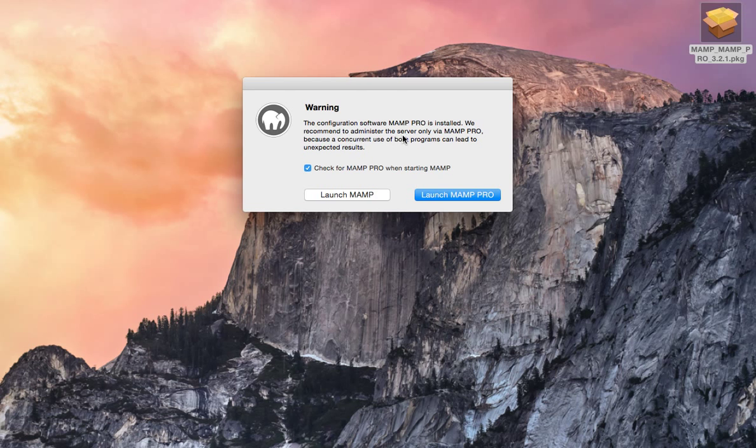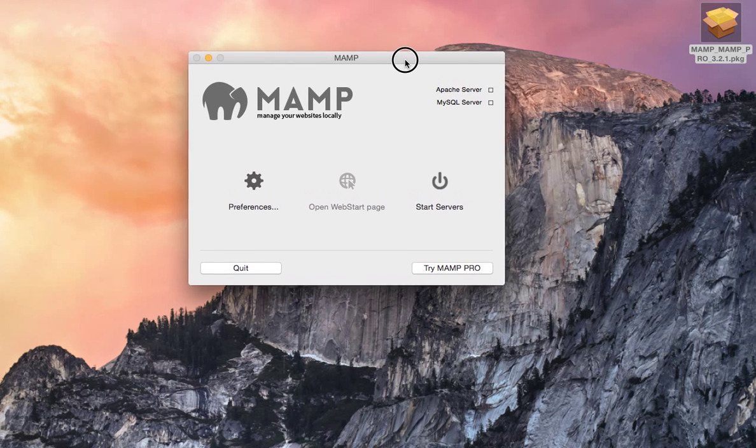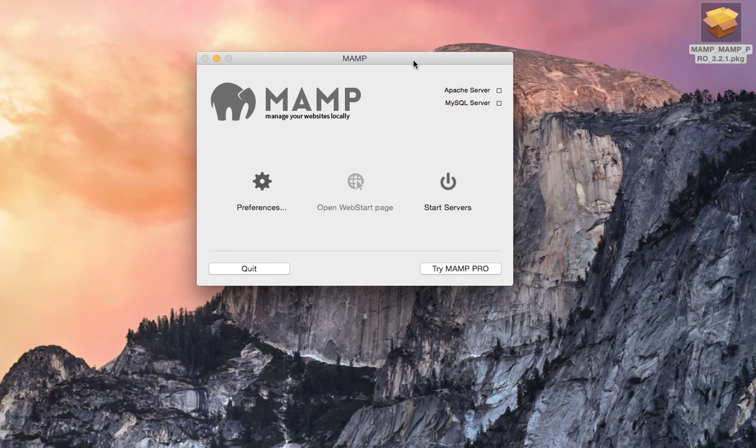Configuration MAMP Pro is installed. Recommend. And I'm going to say nope. I just want to run regular MAMP.